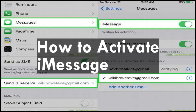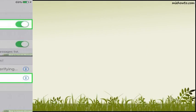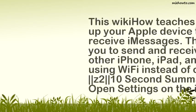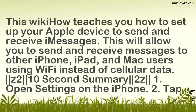How to activate iMessage. This wikiHow teaches you how to set up your Apple device to send and receive iMessages. This will allow you to send and receive messages to other iPhone, iPad, and Mac users using Wi-Fi instead of cellular data.